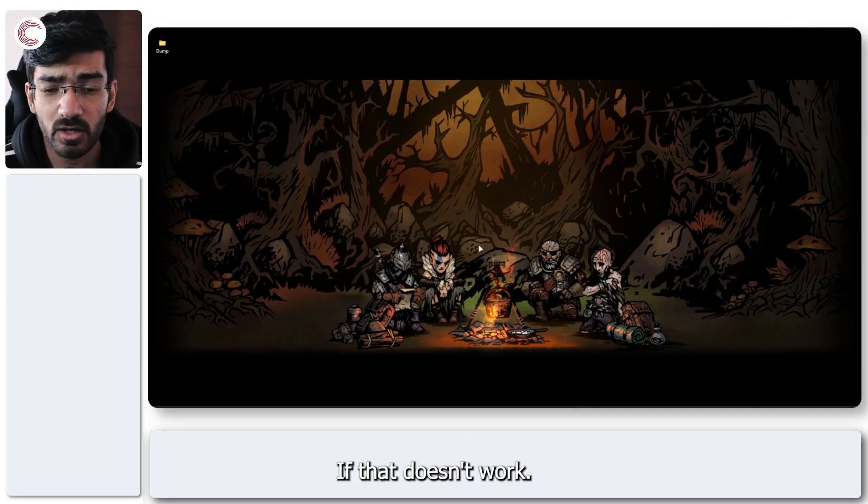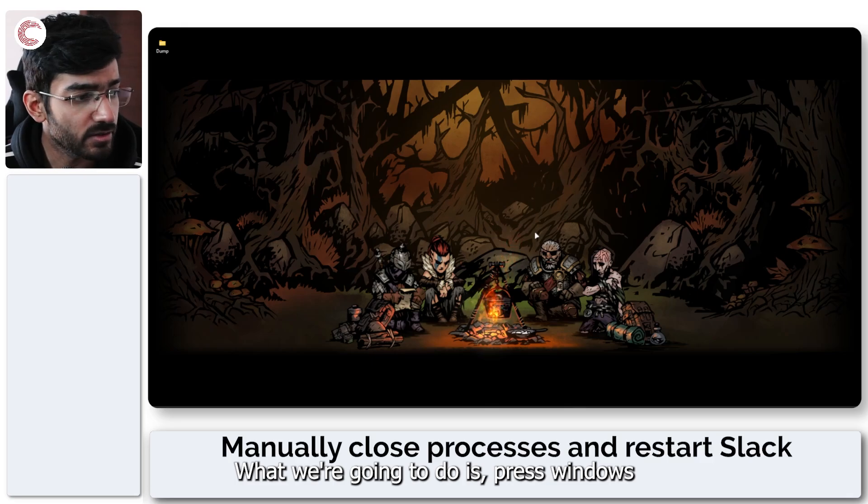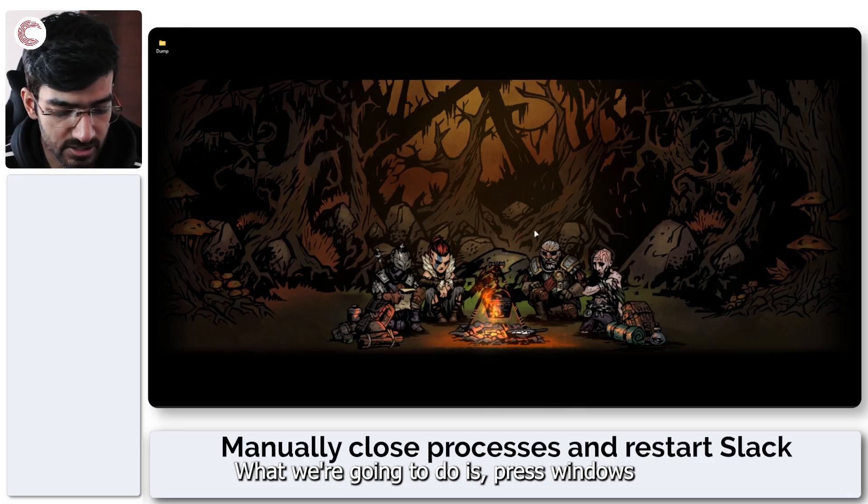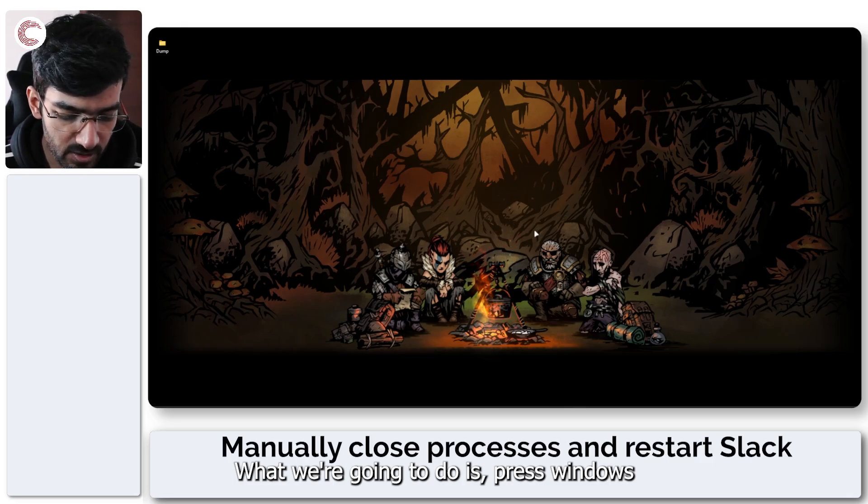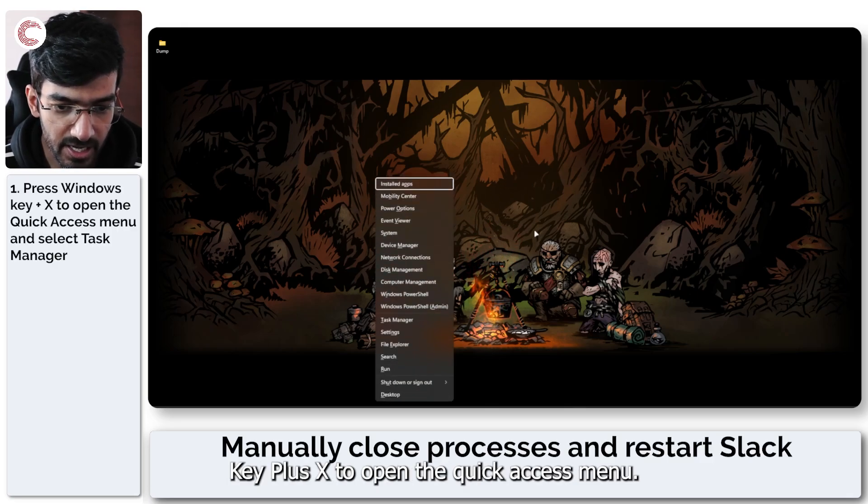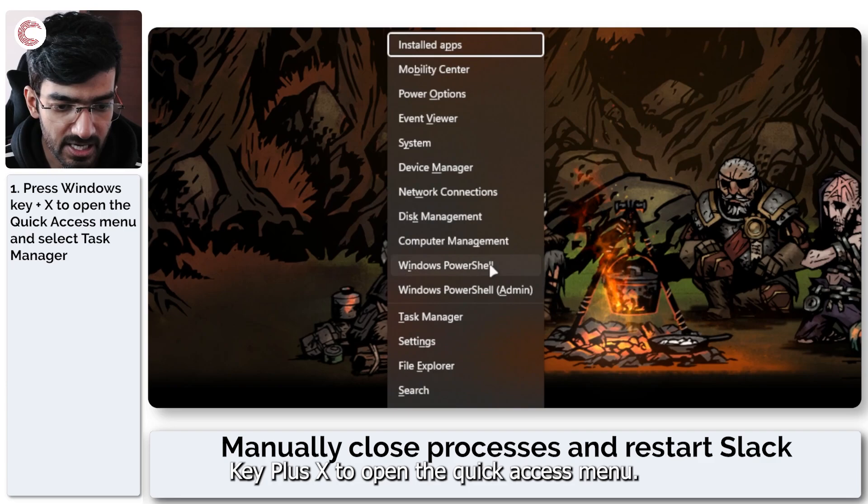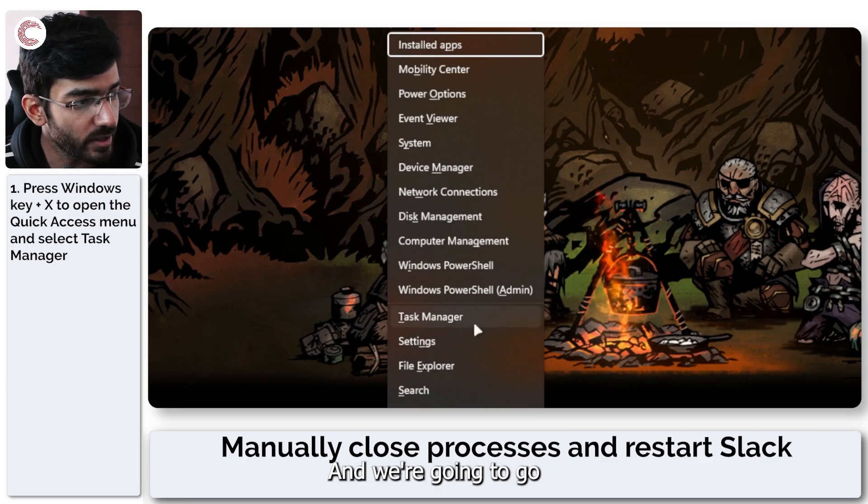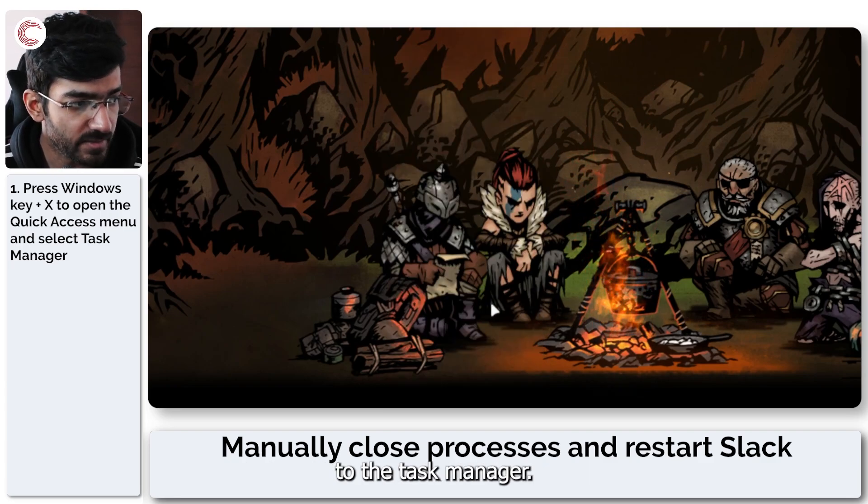If that doesn't work what we're going to do is press Windows key plus X to open the quick access menu and we're going to go to the task manager.